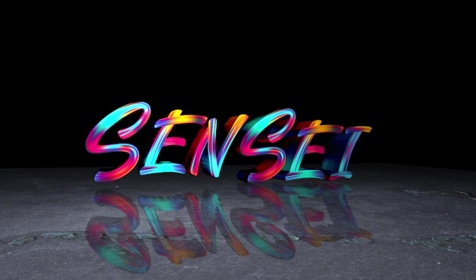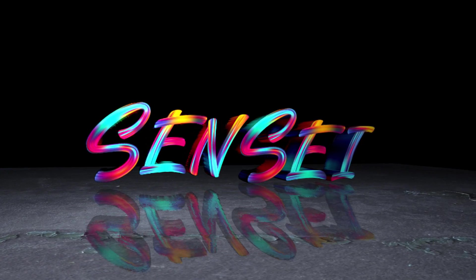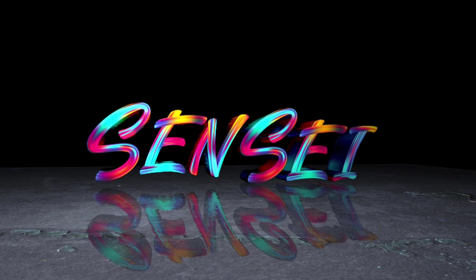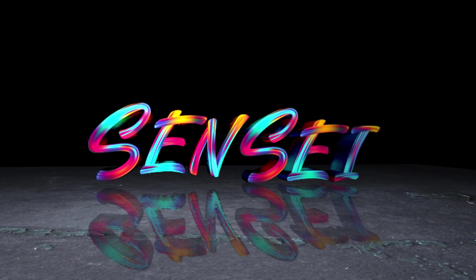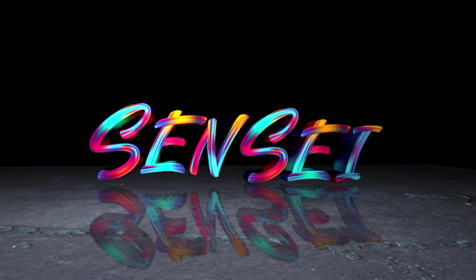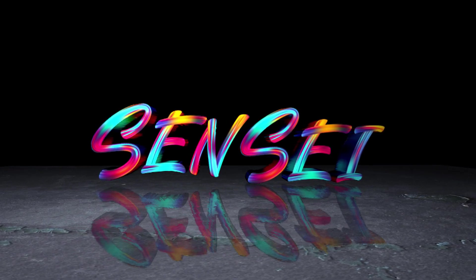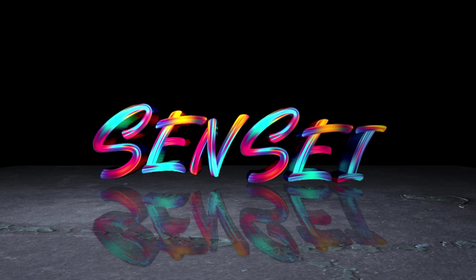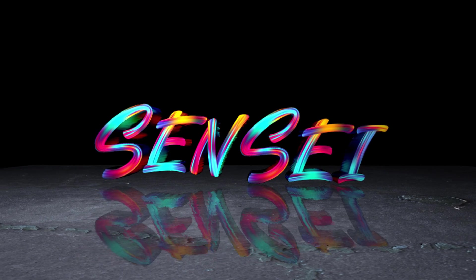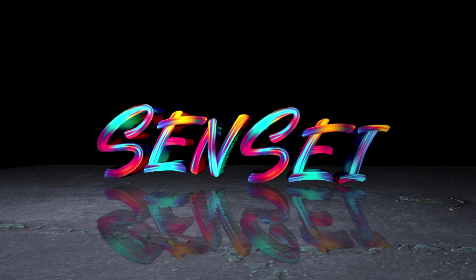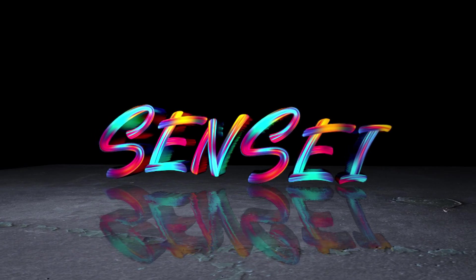Jay Haynes with the Film Sensei YouTube channel. Today in this video I'm going to show how to create this logo and its reflection in a metal floor in HitFilm 3.